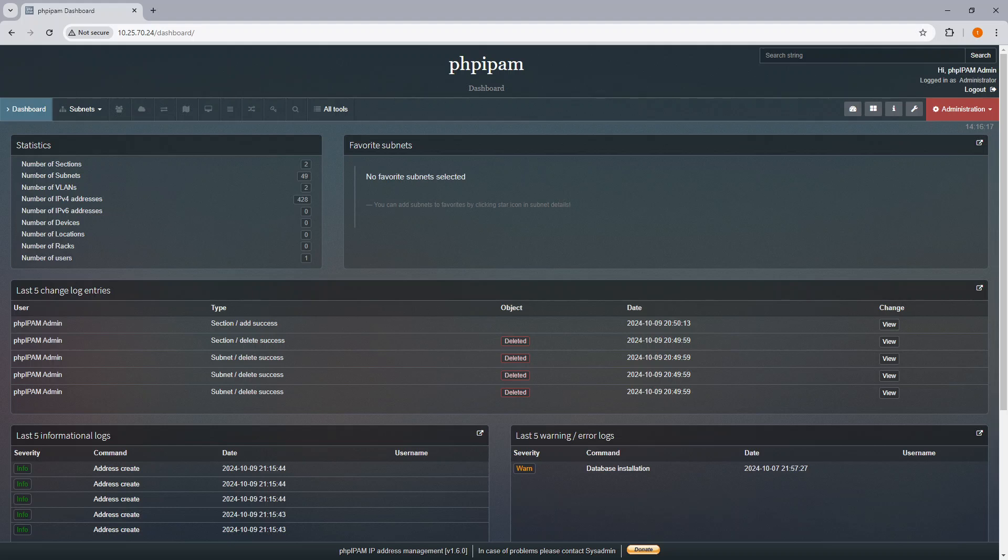Well, I hope this demonstrated importing leases from MS Windows Server and putting them into PHP IPAM. Hopefully, you like this and it works well for you. And finally, I wanted to thank you for watching my video.